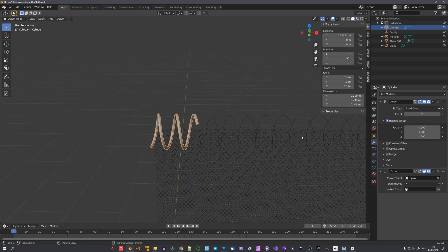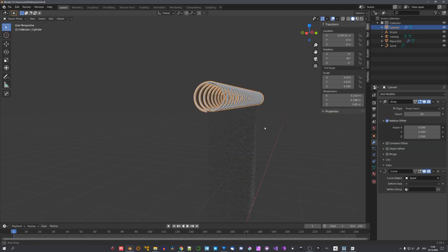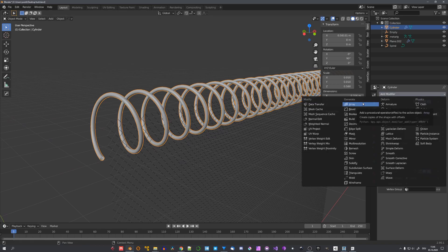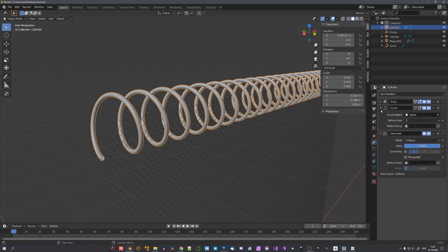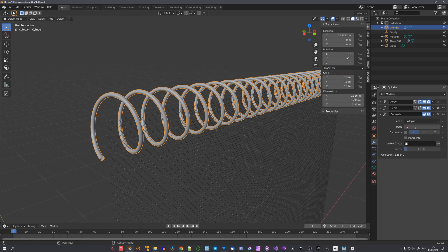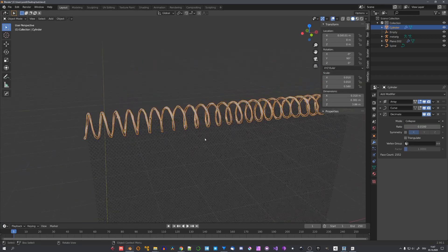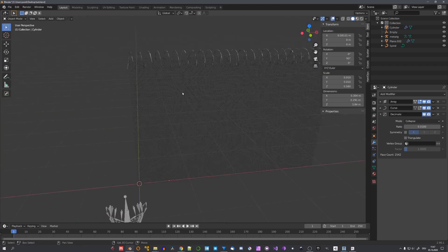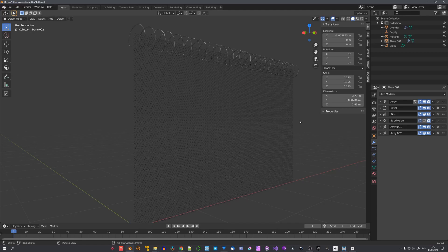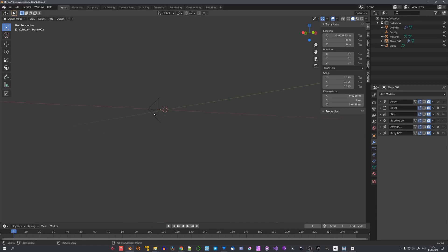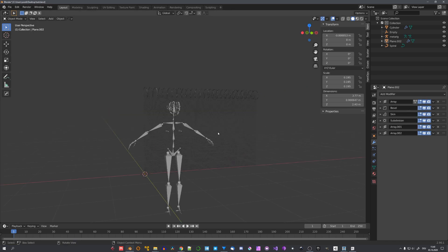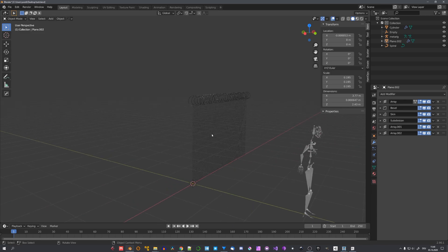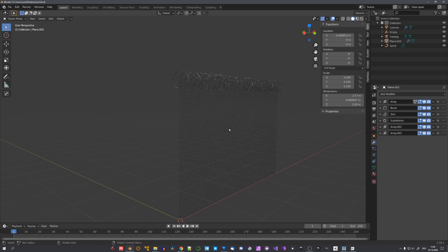We can now array our cylinder over this curve. To make it look more like a barbed wire, let's add a decimate modifier and choose a ratio of maybe 0.1 or 0.01. Let's quickly enter edit mode and make it even thinner. And now you can see that we have created a good-looking fence with just a few modifiers and very simple geometry. This was my introduction to modifier-based modeling, and I hope you learned something. If you did, consider liking and subscribing. We'll see you in the next video next Saturday.